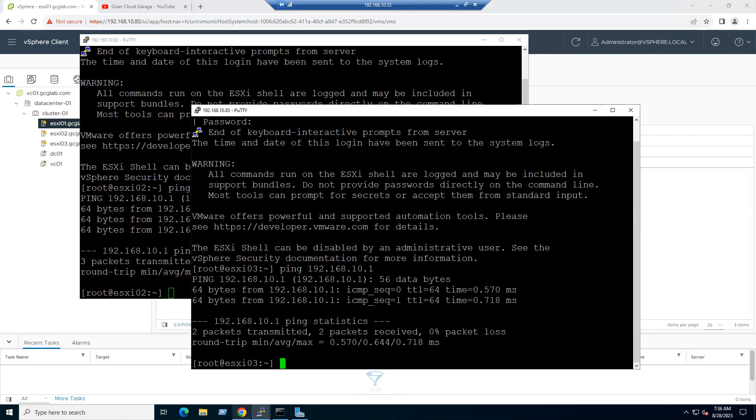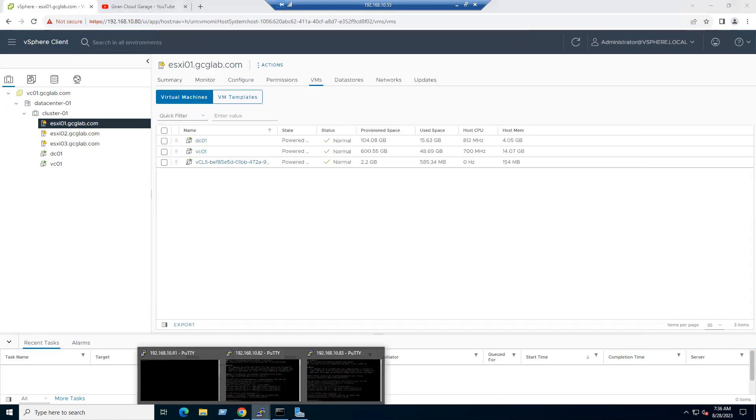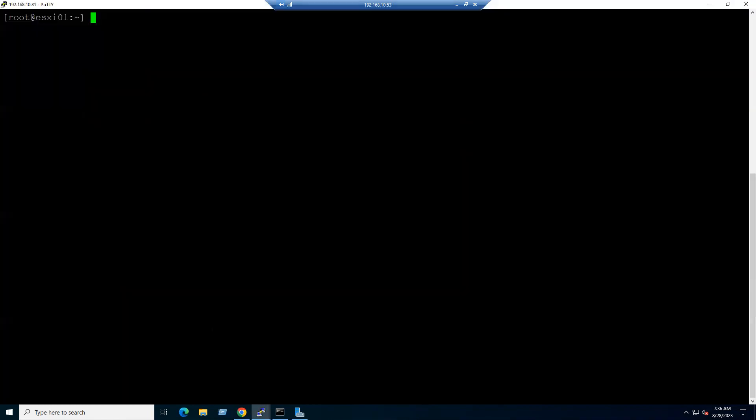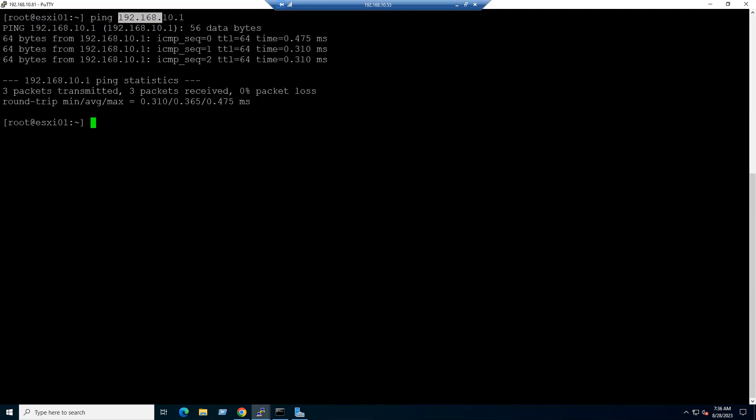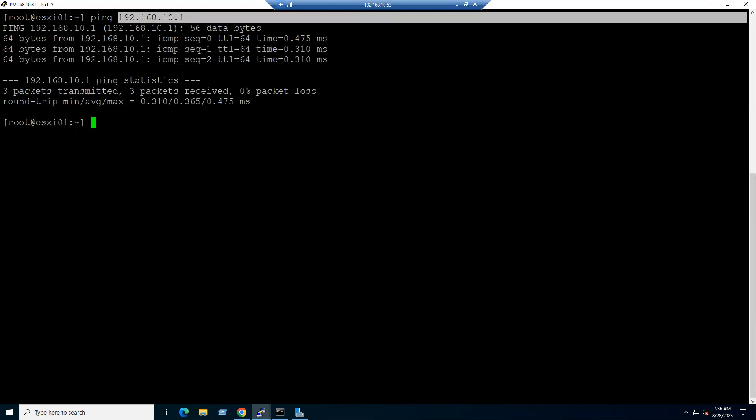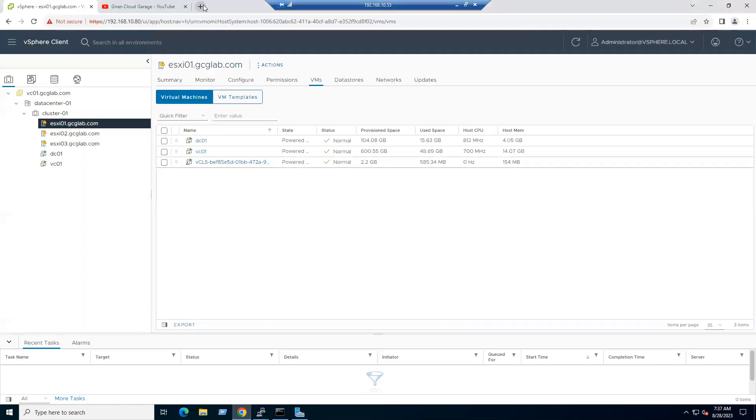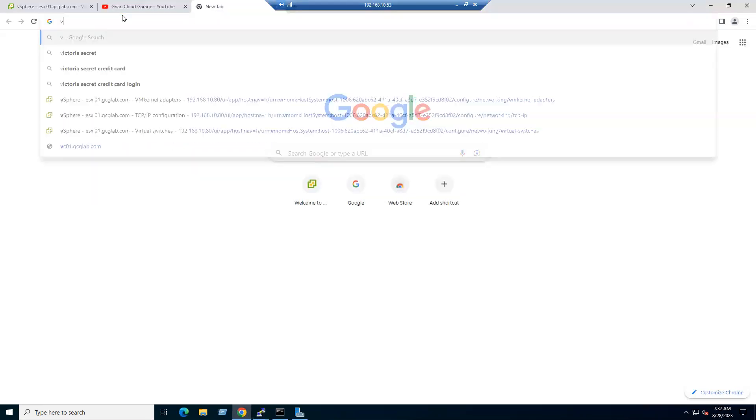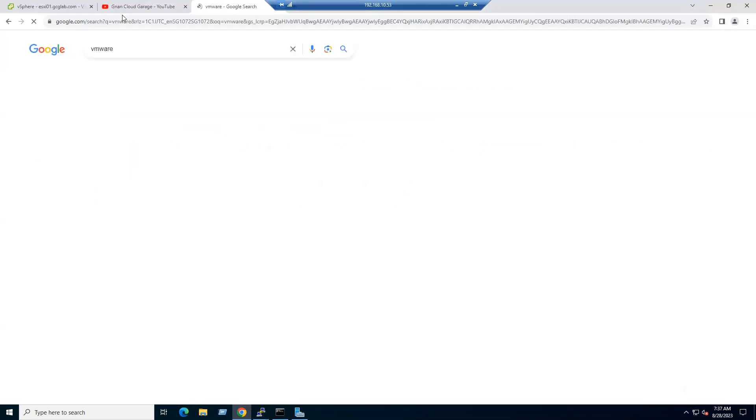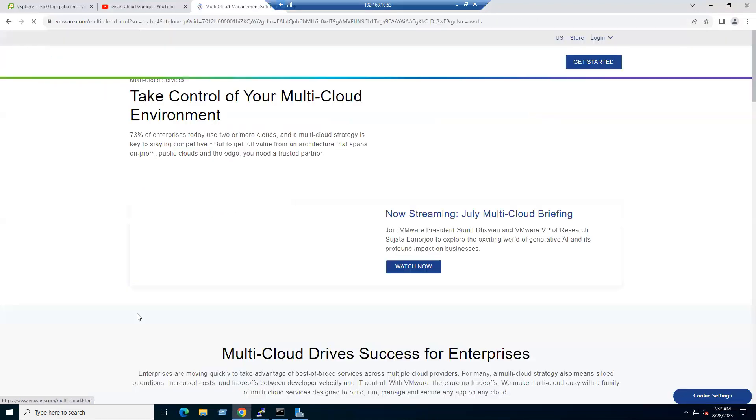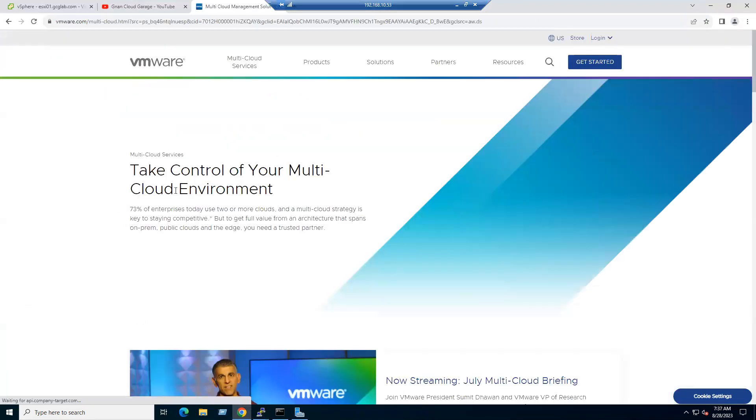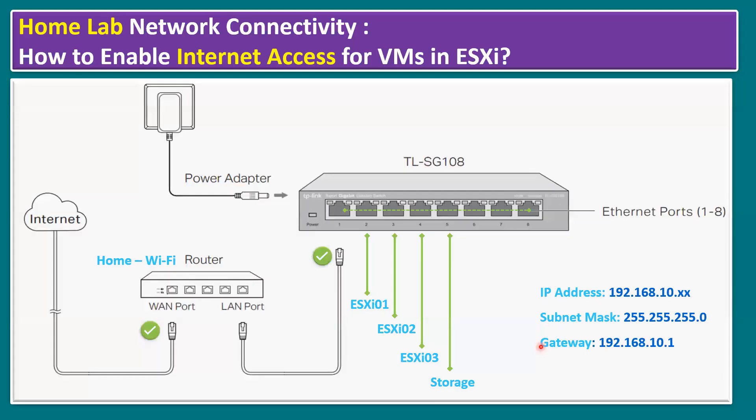Even in the future, if you create any other VMs, either Linux VM, Ubuntu VM, or other Windows VMs, there will be no issues with internet access when you maintain the same series of IP and same gateway. Internet is also tested. Google is working. If you type any other thing, let's say vmware.com, see the website is able to launch normally. That's it.